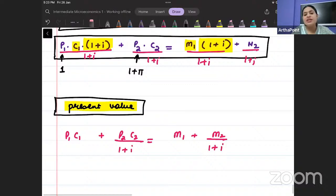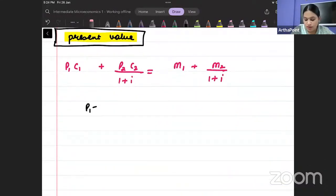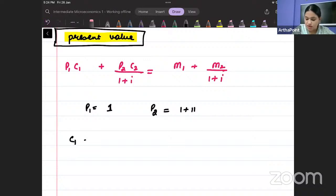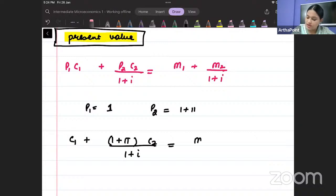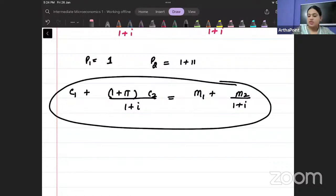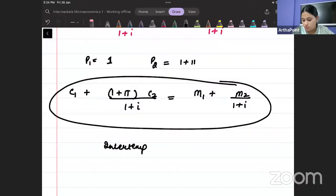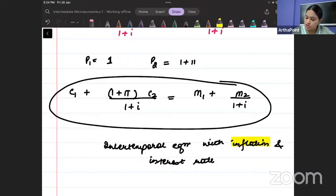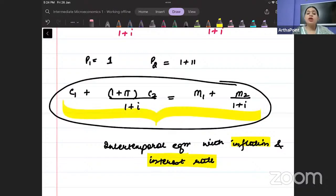Since p1 equals 1 and p2 equals 1 plus π, this can be written as: c1 plus (1 plus π)·c2 divided by (1 plus i) equals m1 plus m2 divided by (1 plus i). This is your intertemporal equation with both inflation and interest rate.